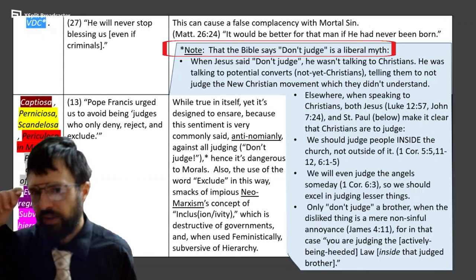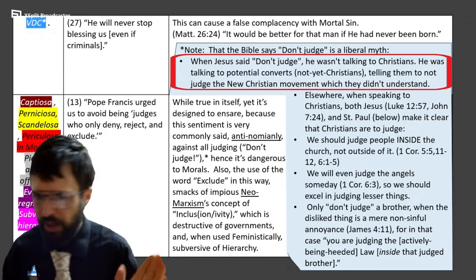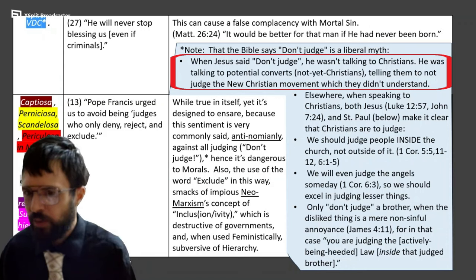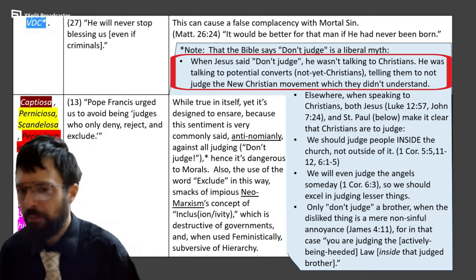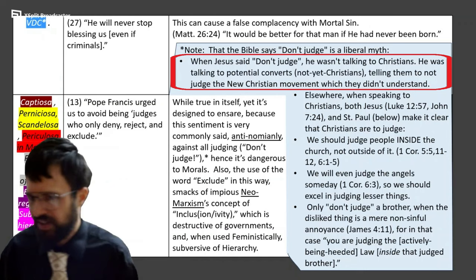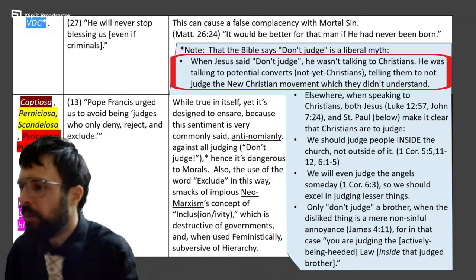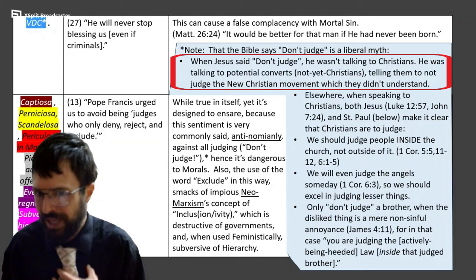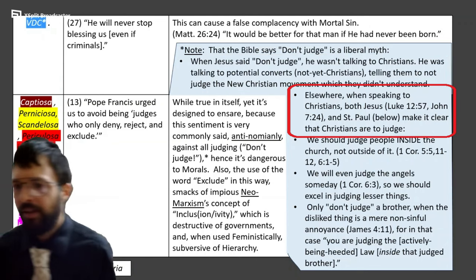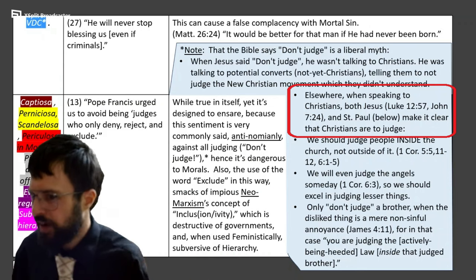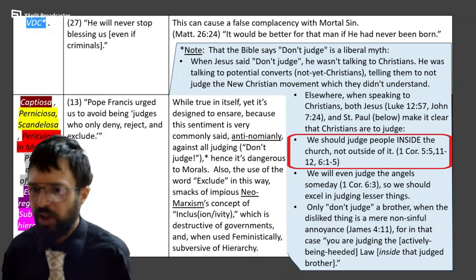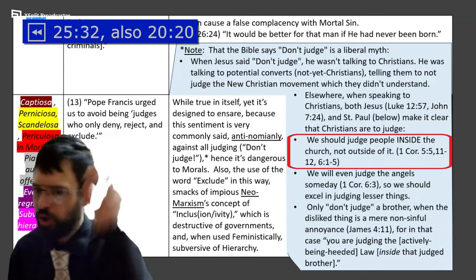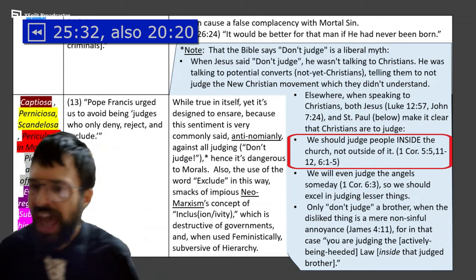I want to debunk this liberal myth that we shouldn't judge. When Jesus said 'don't judge' in the Sermon on the Mount in Matthew 5, he wasn't talking to Christians — he was talking to potential converts, not yet Christians: Jews and pagans. What he was doing was telling them, don't judge me and my movement; if you take offense at me, as the book of Zechariah says, then you won't come into the movement during the little window when the door is open. Elsewhere — not the Sermon on the Mount — Jesus and St. Paul make it very clear that Christians are to judge. 'Judge rightly,' says Jesus. Paul says we should even judge people inside the church: 1 Corinthians 5 to the start of chapter 6 should be the cornerstone of any sane Christian ethic.